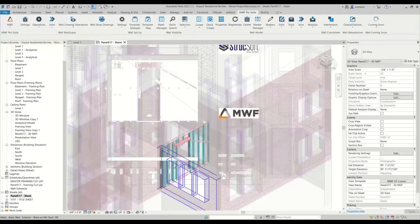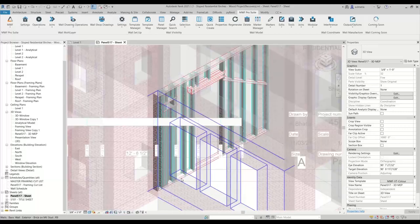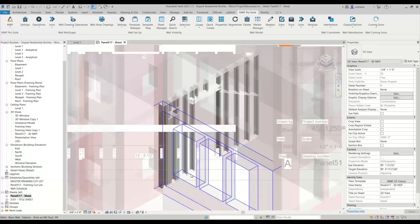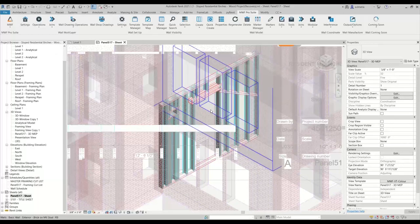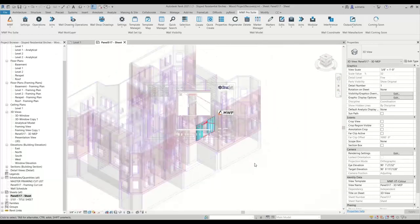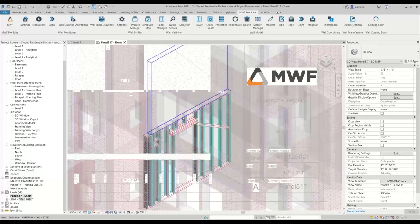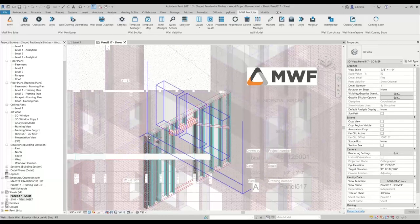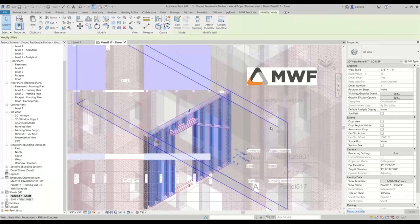In this case, what we would end up having to do is having a different view template specifically just for the 3D view, or we just don't apply a view template for the 3D view. And the reason this is happening is because we don't actually have a section box applied to the 3D view. So let me just do that — section box. Let's select the wall and then BX. So we'll do that, and that should be our 3D view basically.